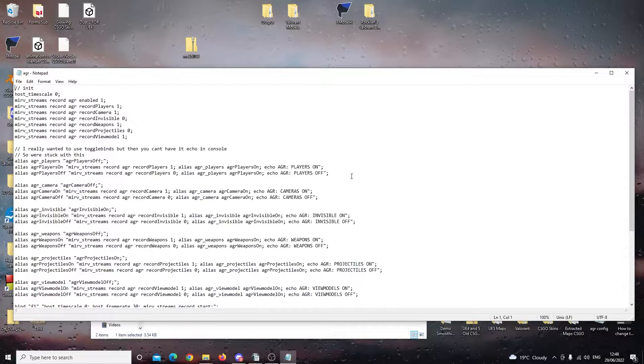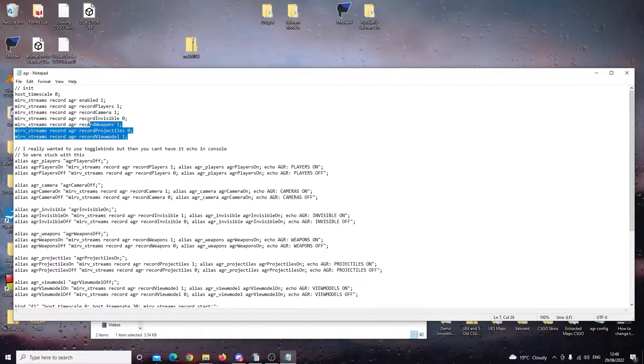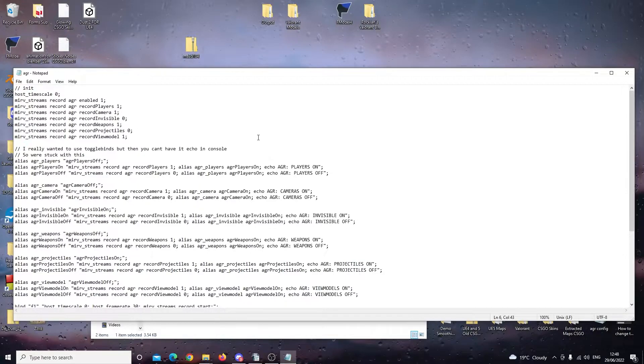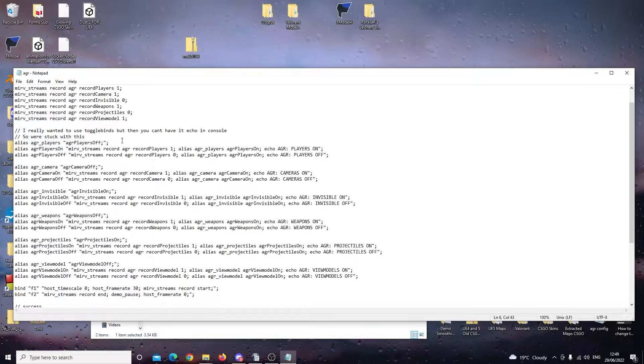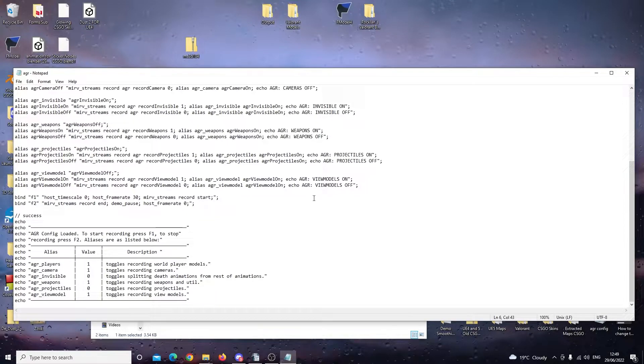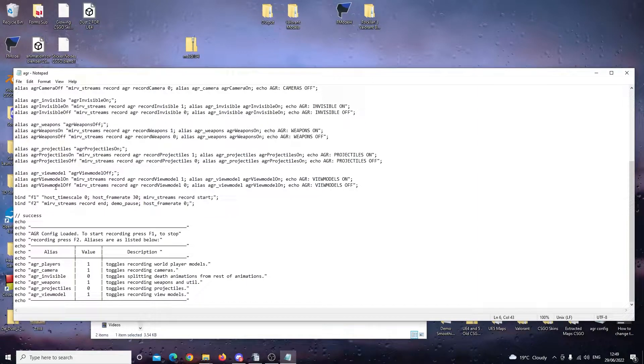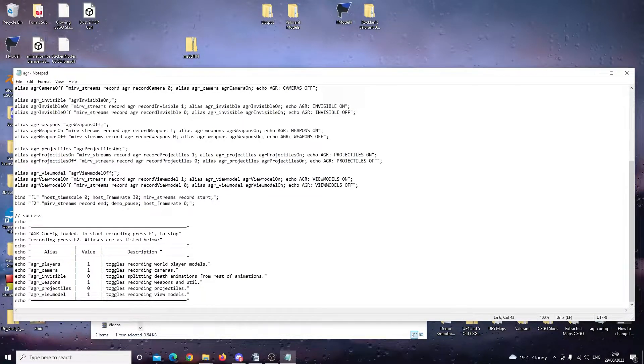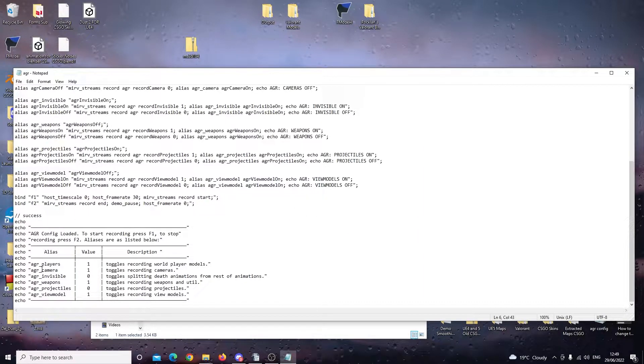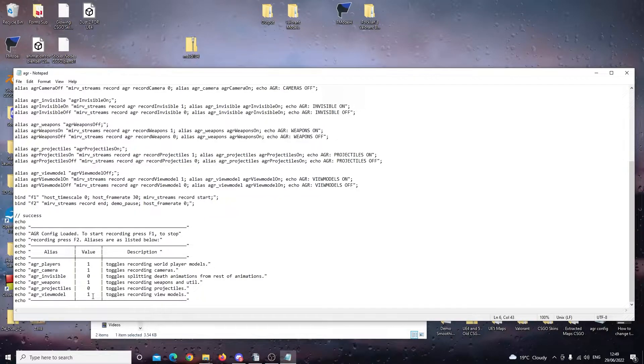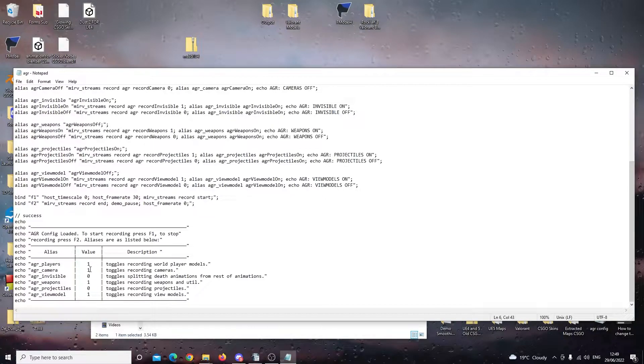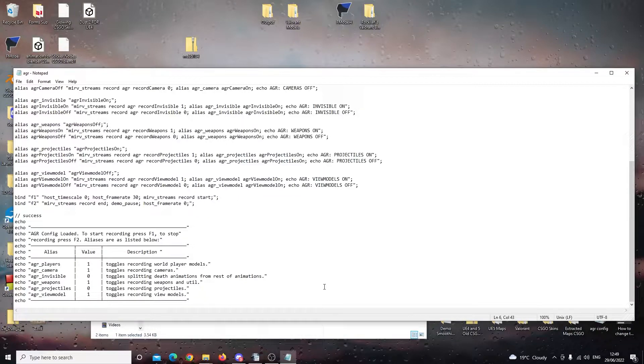So this is what we have inside. We have our AGR recording settings up here. We also have all this other coding. If we look down here, we have two binds. We have a bind F1, which allows us to start the AGR recording. And we also have bind F2, which allows us to stop the recording. As you can see down here, these are the settings, and this is what's going to appear in the console from the config file. And what it does, it just tells us the current settings that are active.